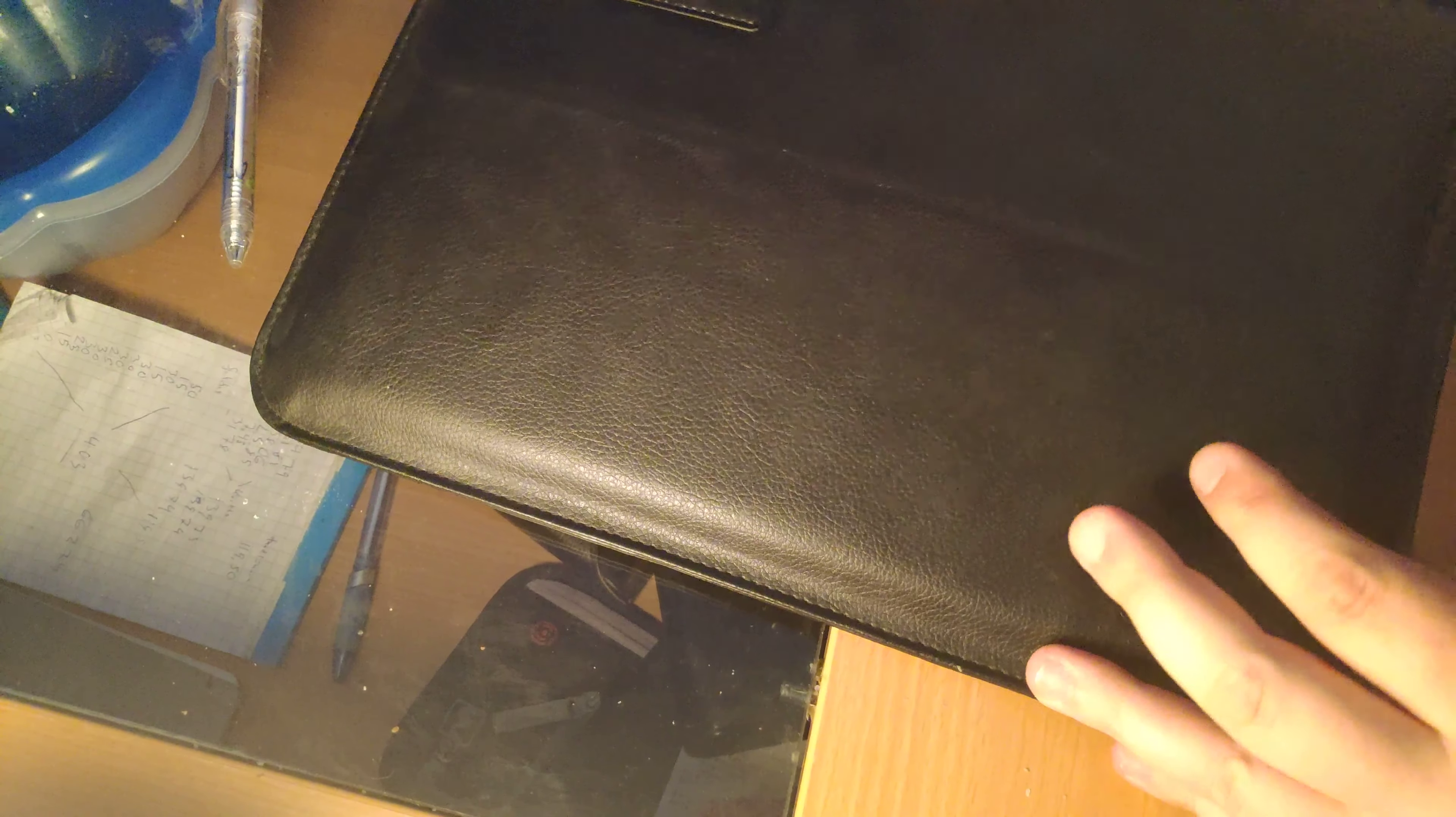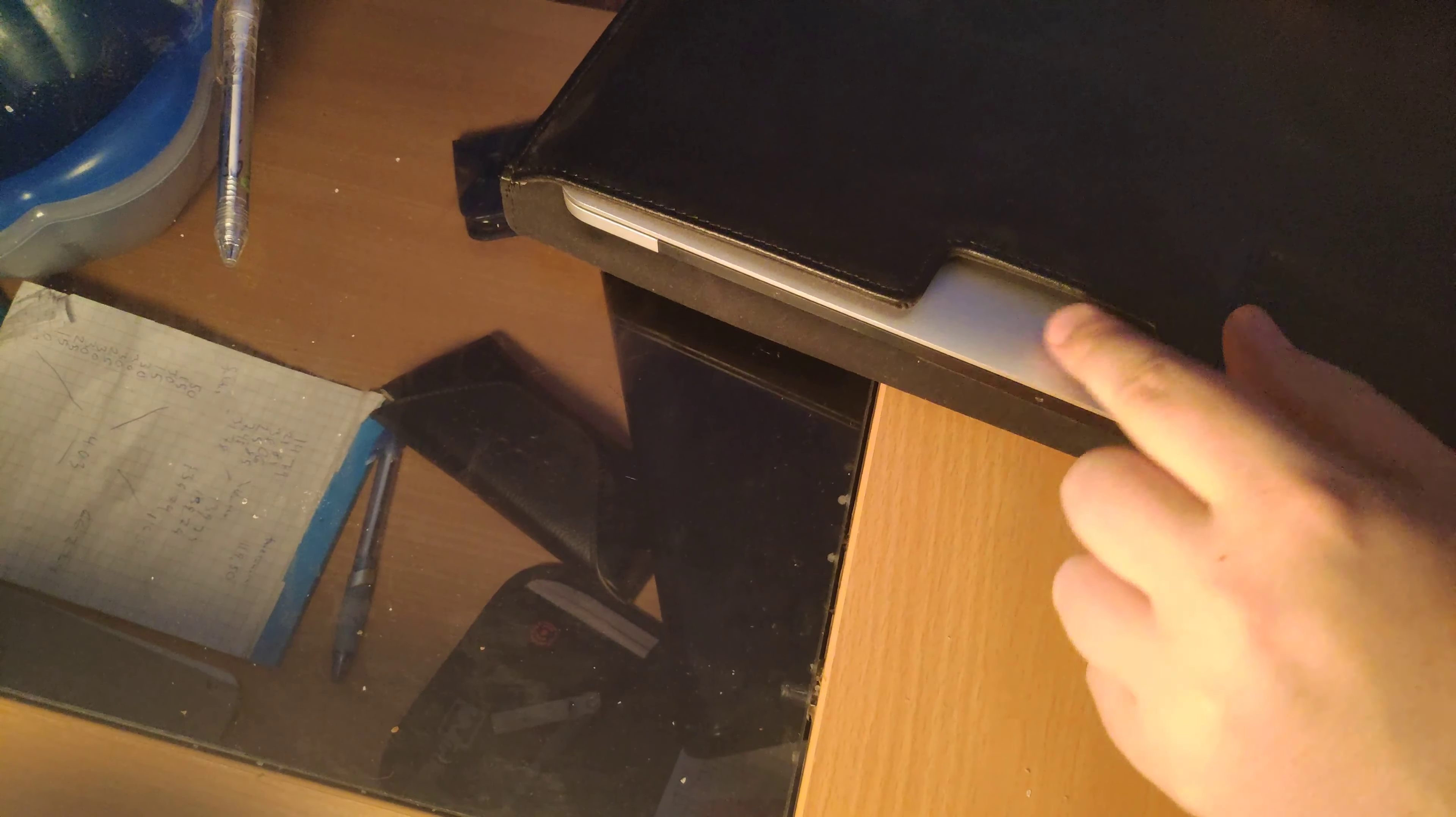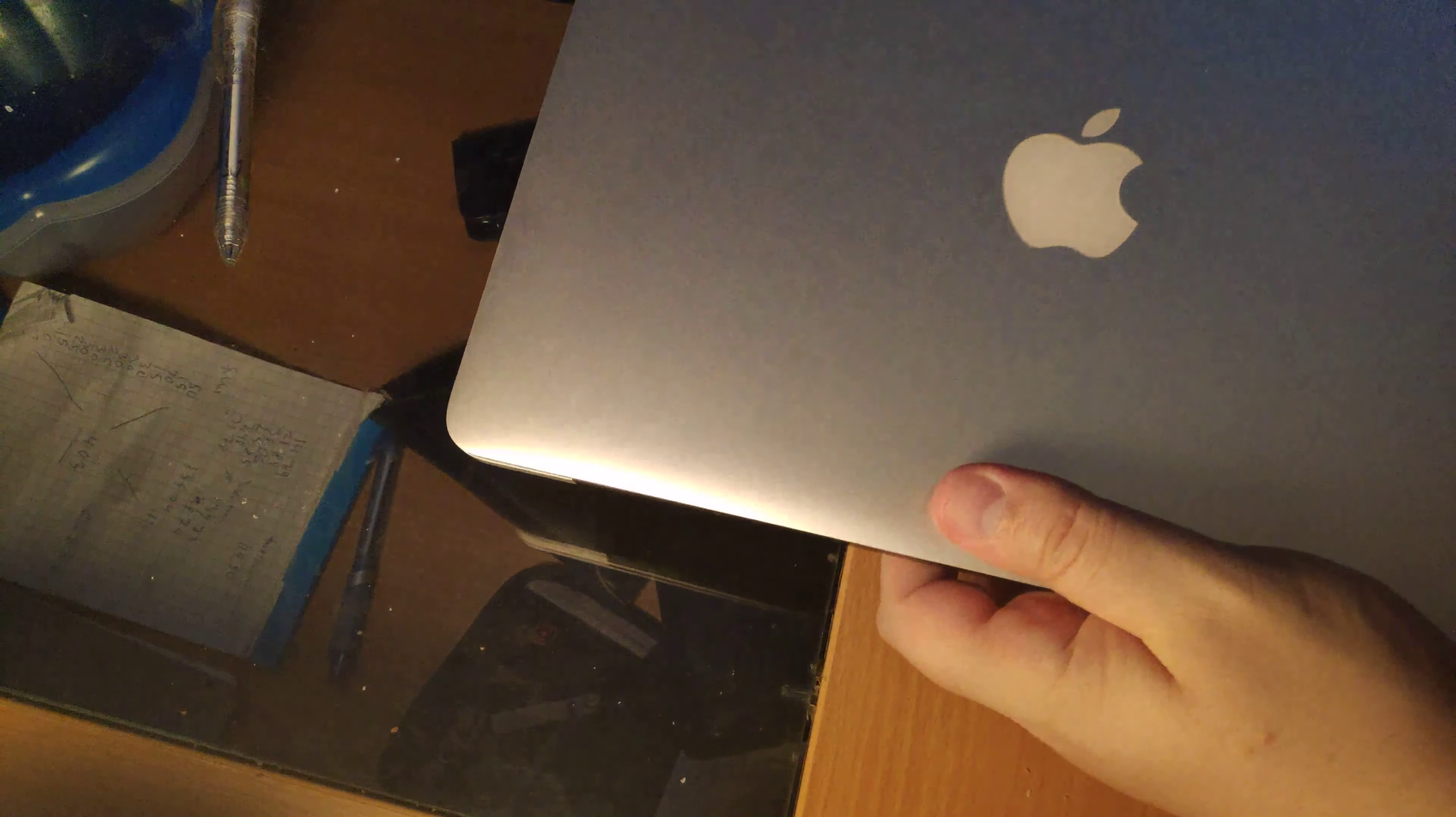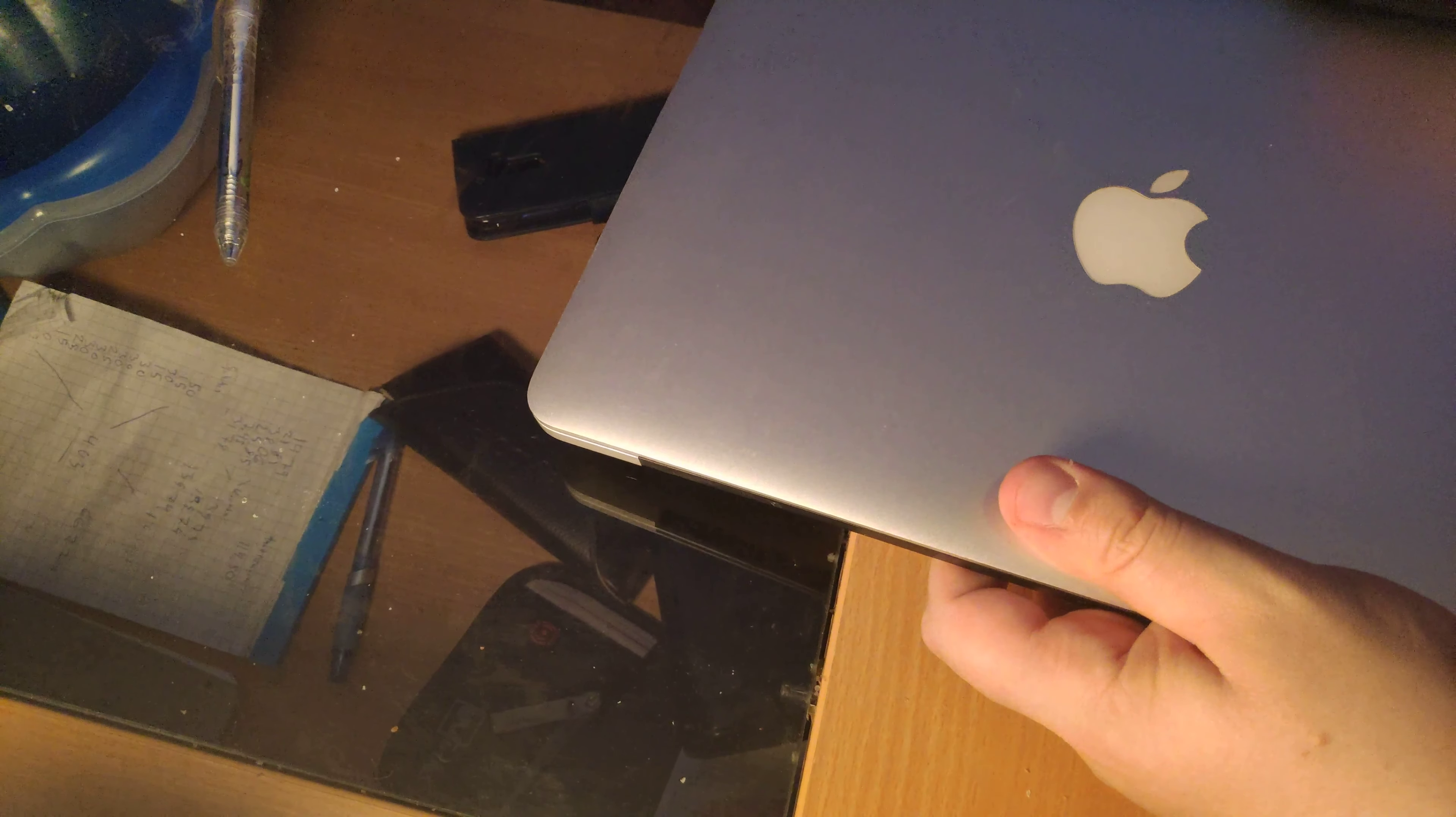And it's not hard to get your laptop out of there. Because they made a sort of opening here for you to grab it like that. So that's cool.